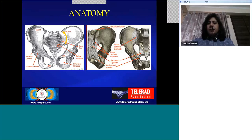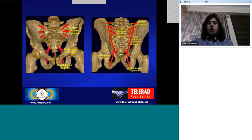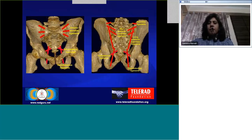Going back to the previous slide, the same ligaments on a different style of presentation. Basically the anterior and posterior sacroiliac ligaments, the sacrospinous, sacrotuberous ligaments, and the iliolumbar ligaments — these are the ligaments that we should remember.